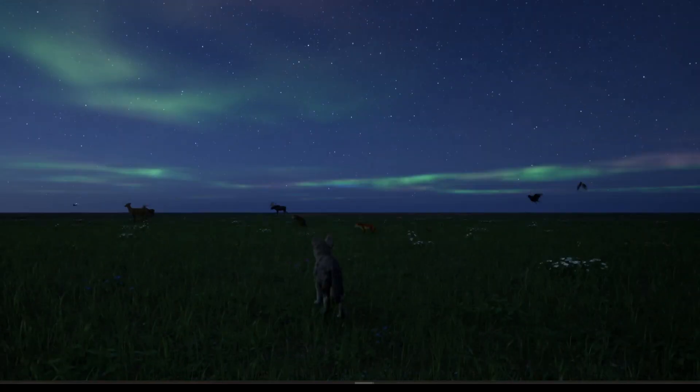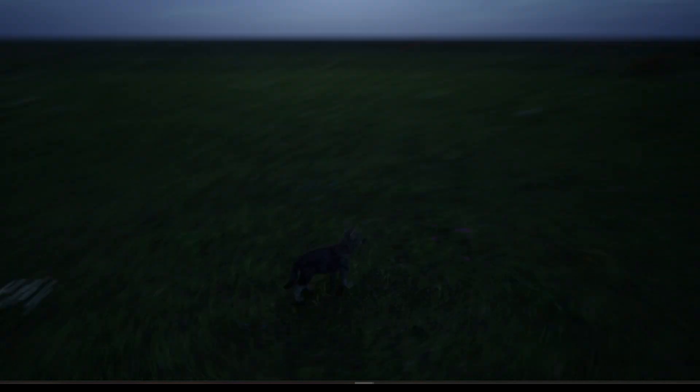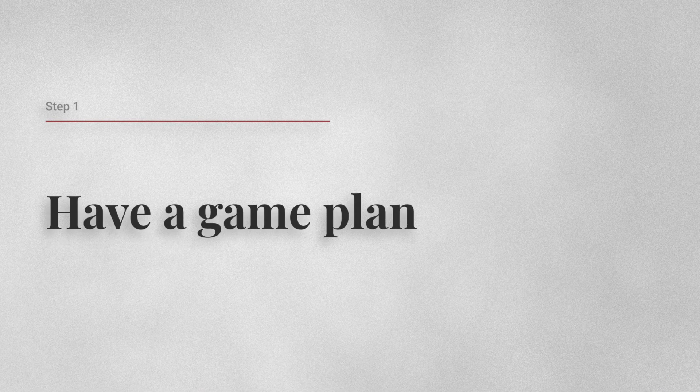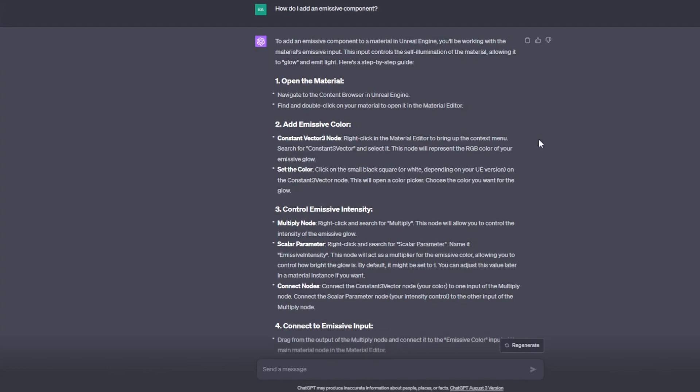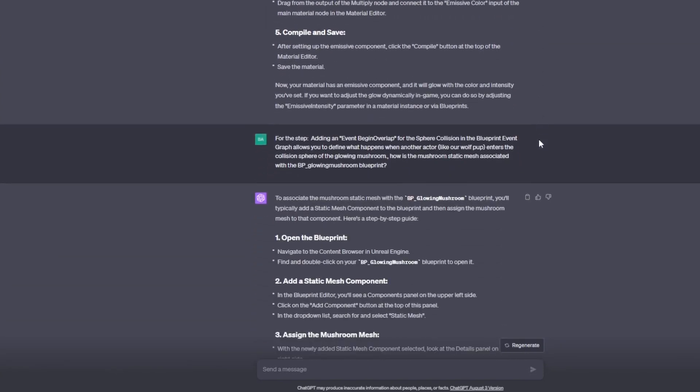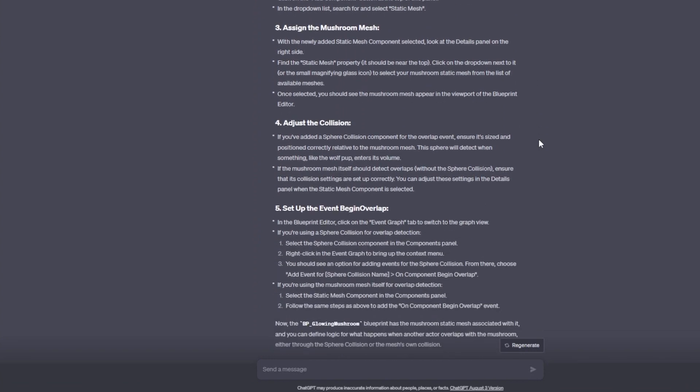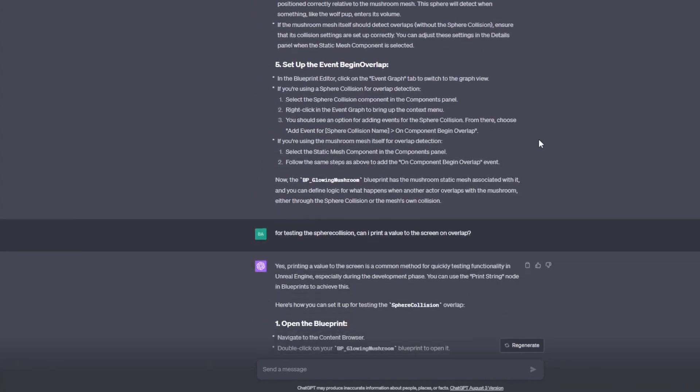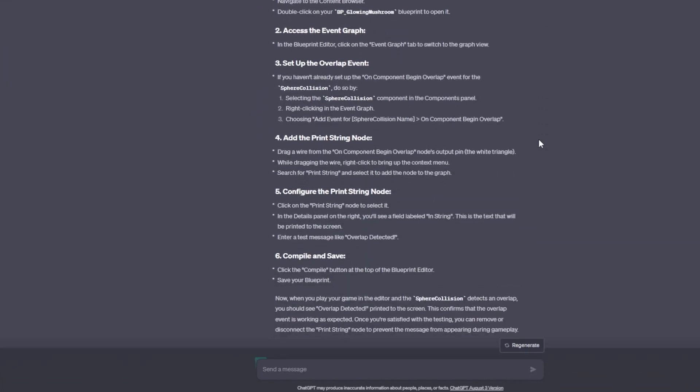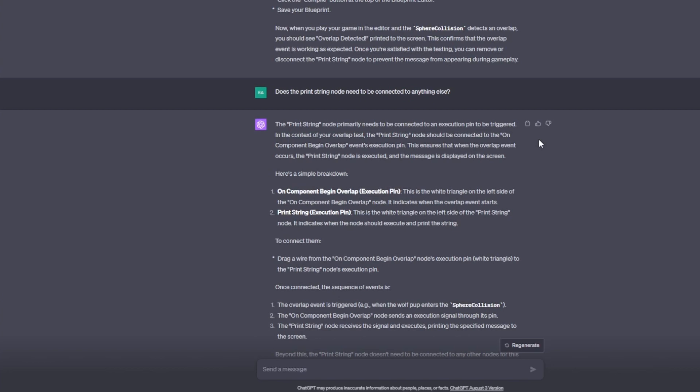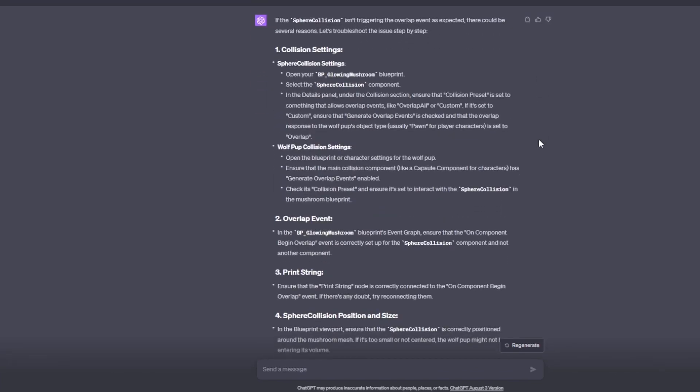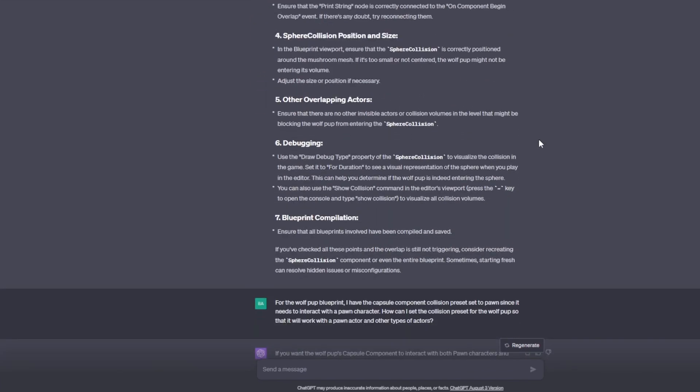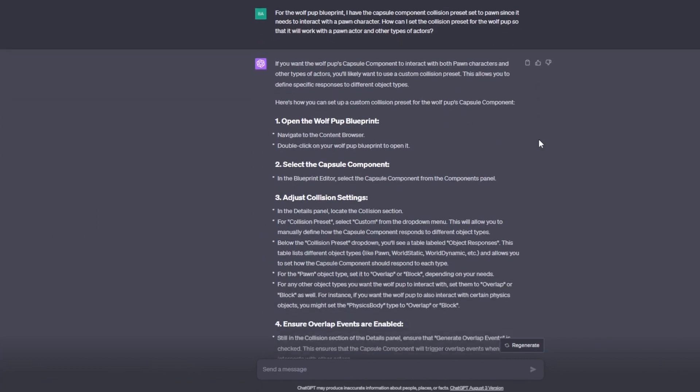That's where ChatGPT comes in. Let's break it down into five steps. One, have a game plan. First off, know what you're building. ChatGPT shines here because you can describe your game and what you want to achieve. And ChatGPT will respond in the context of your game and give you specific instructions about how to do something related to your game.